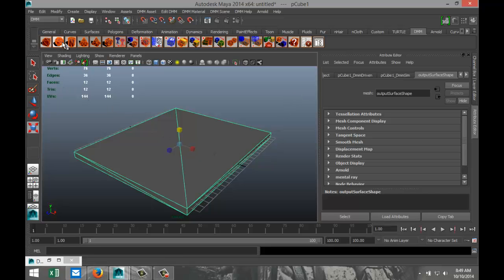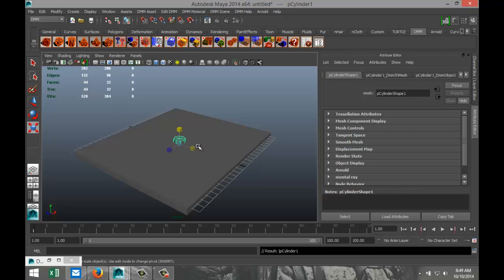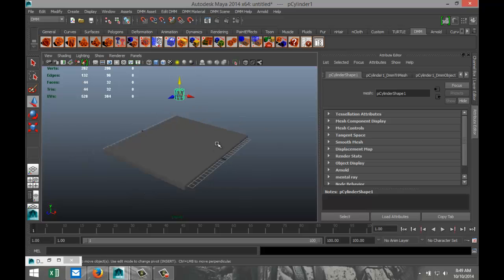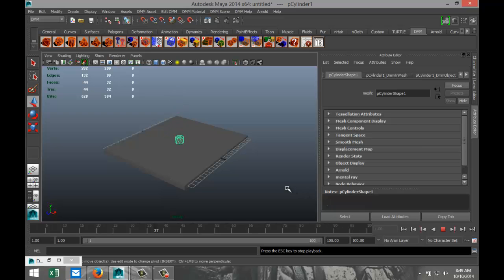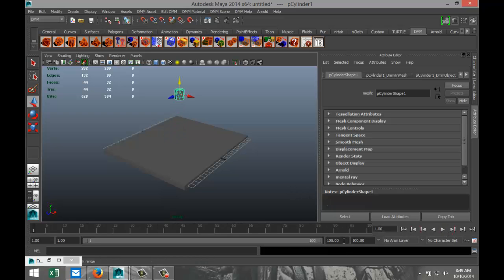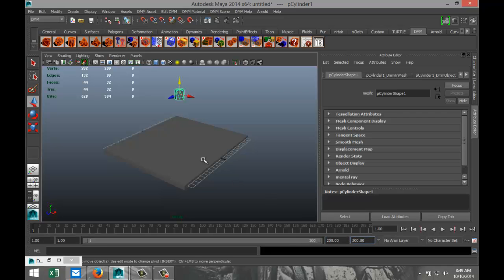Now I'll create another object — let's say a cylinder. I'll hit W, pull that up, and without changing anything else I'll just hit play. It's bouncing around. Go back to the start and I'll give it a few more frames.